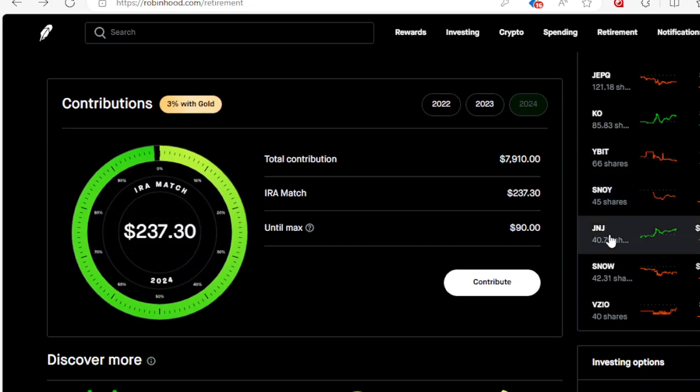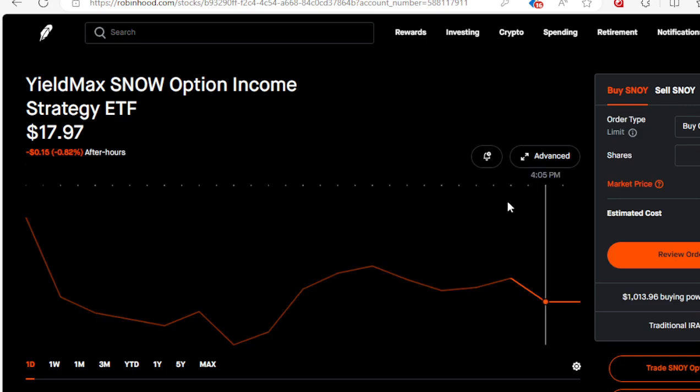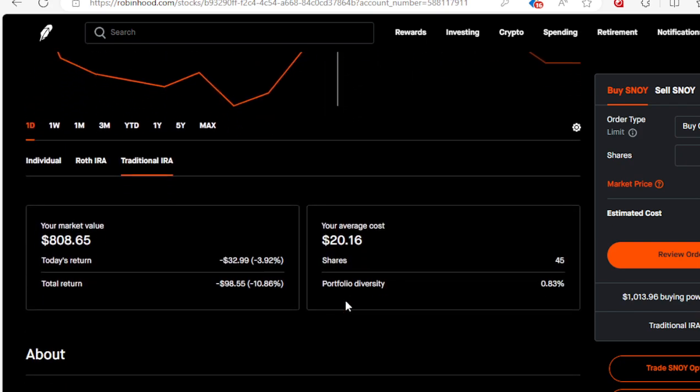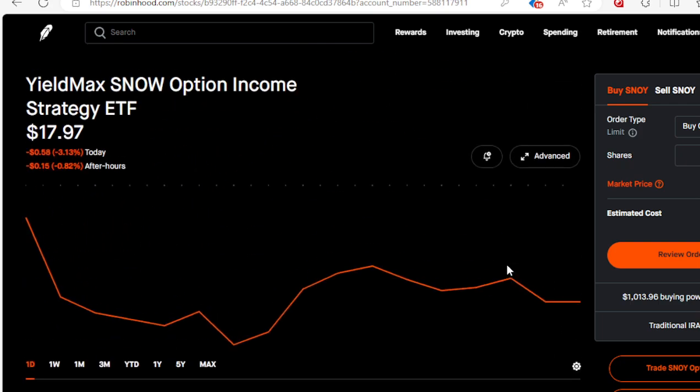The last of my YieldMax is SNOY for Snowflake. Yes, I'm down big time on Snowflake but hopefully we get back up to it. I'm only down $98.55 on 45 shares, no dividend being paid out.